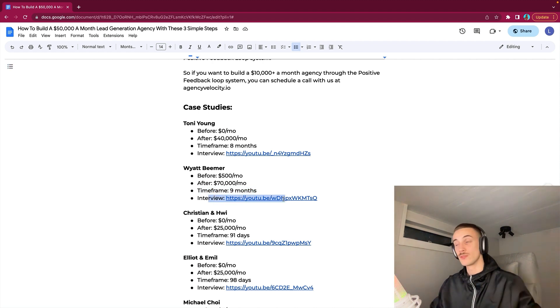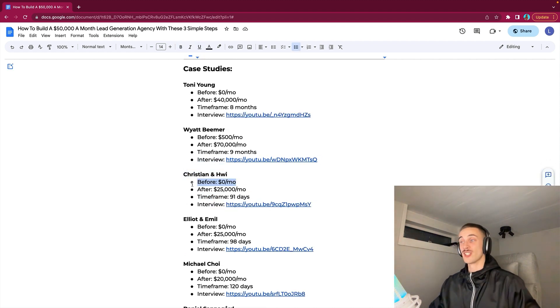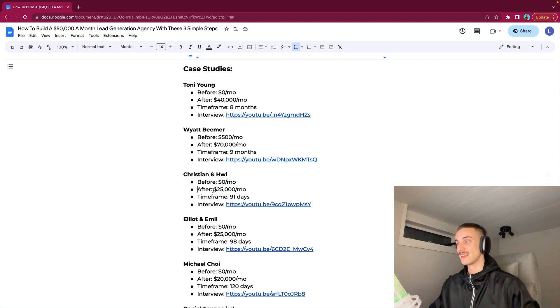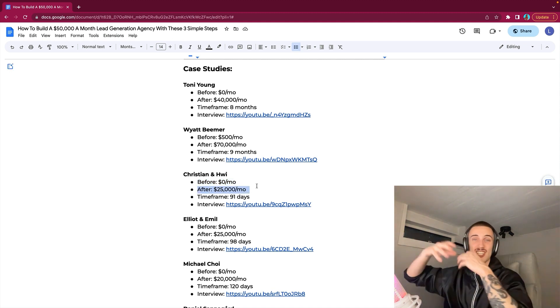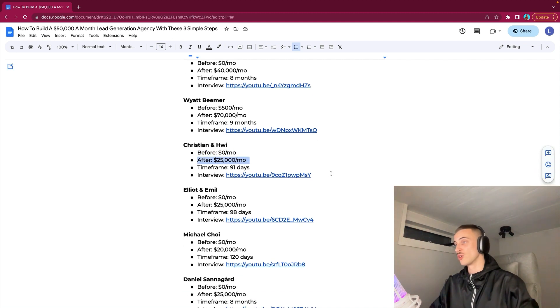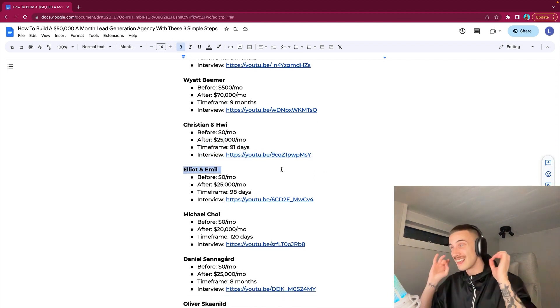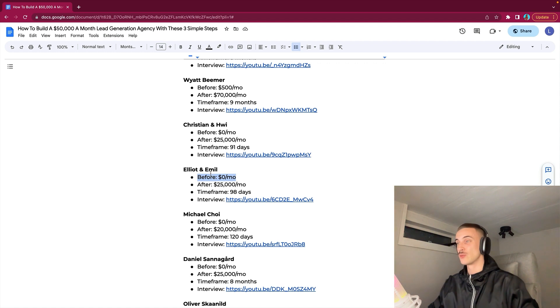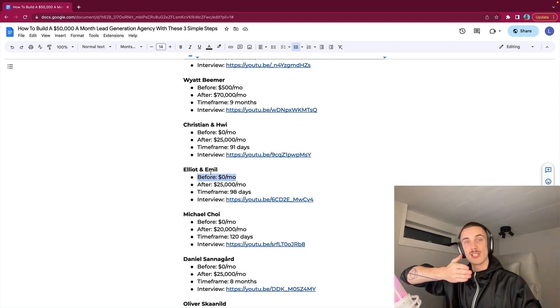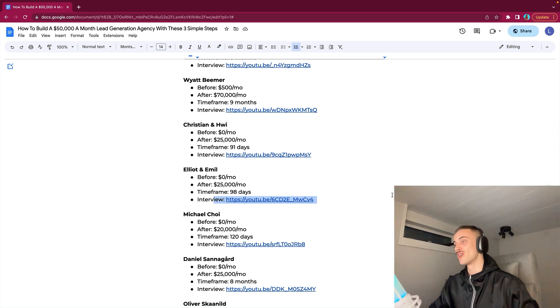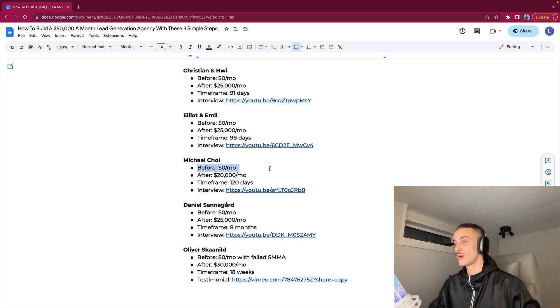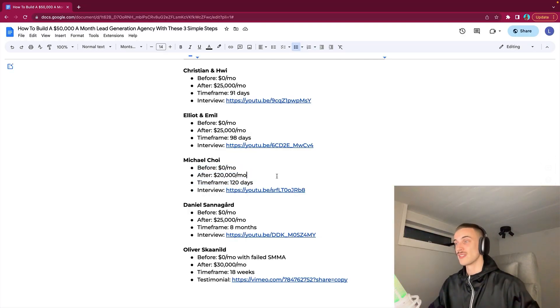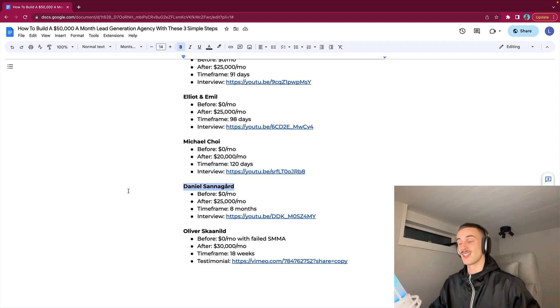You can also see an interview with Christian and Huey, absolute chads. Before they started working with us, $0 a month. And then in 91 days, we scaled their lead gen agency to $25,000 a month. You can also find the interview on my YouTube channel. Elliot and Emil, again, an absolute dynamic duo. In 98 days, we took them from $0 a month to $25,000 a month with their lead gen agency. Also, we have an interview with them. Michael Choi, a stud. Before he started working with us, didn't know what to do. $0 a month. We worked together for 120 days. He hit $20,000 a month. We also have an interview with him.